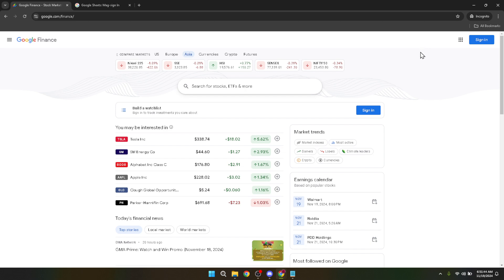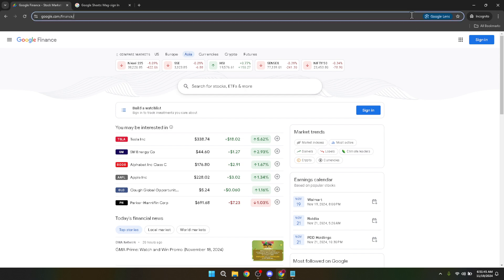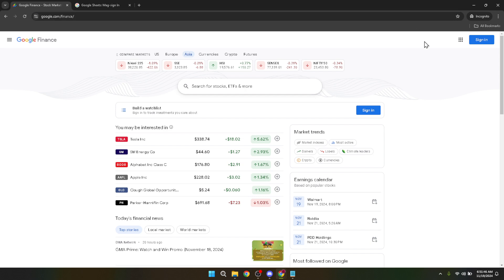However, our focus today is on selling stocks from your portfolio. To proceed, you're going to have to sign in.